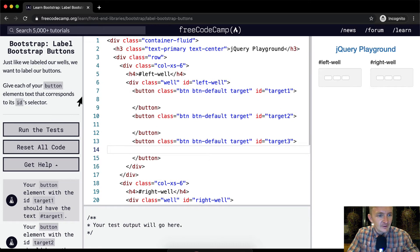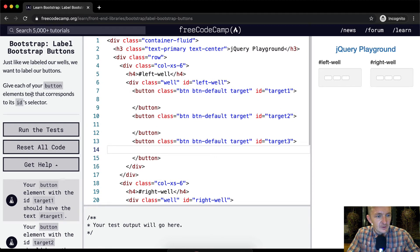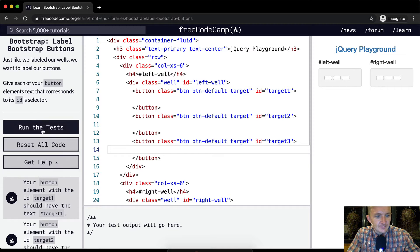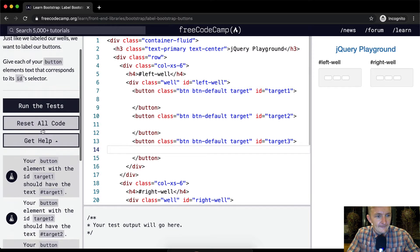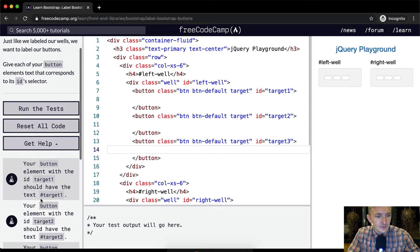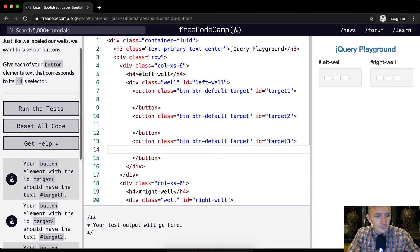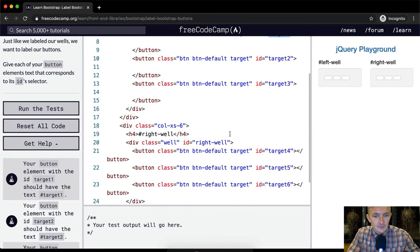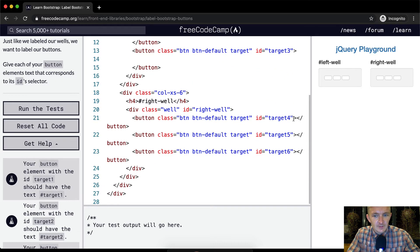Let's see, give each of your button elements text that corresponds to its ID selector. Cool, so should have text of hashtag target one. Your button with target one. So here we have our element with target one. I'm going to finish up these buttons.